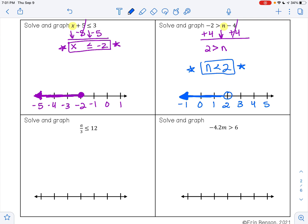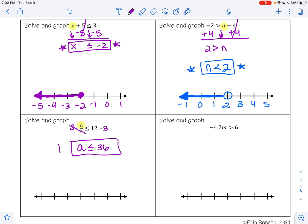For the next example, I have a divided by 3 is less than or equal to 12. I want to get a by itself. a is being divided by 3, so to undo division, I'm going to multiply. 3 divided by 3 is 1, so that leaves me with 1a, which is less than or equal to 12 times 3, which is 36. So my solution is a is less than or equal to 36. 36 goes in the middle of my number line with a closed circle because it is included. I want all numbers less than 36, so I shade to the left.